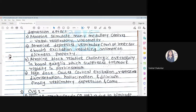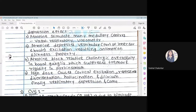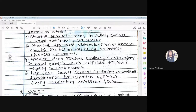Motion sickness is a condition where while travelling we feel like vomiting. When the vehicle is in motion but our body is at rest, we feel as though we are moving. This is called motion sickness. Atropine also blocks the relative cholinergic overactivity in the basal ganglia, which suppresses tremor and rigidity in Parkinson's disease.